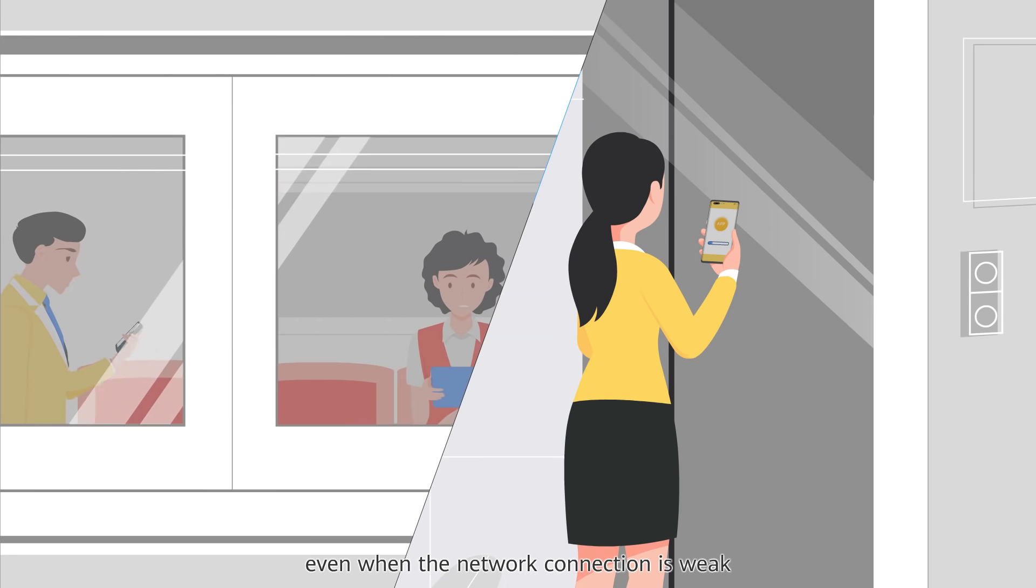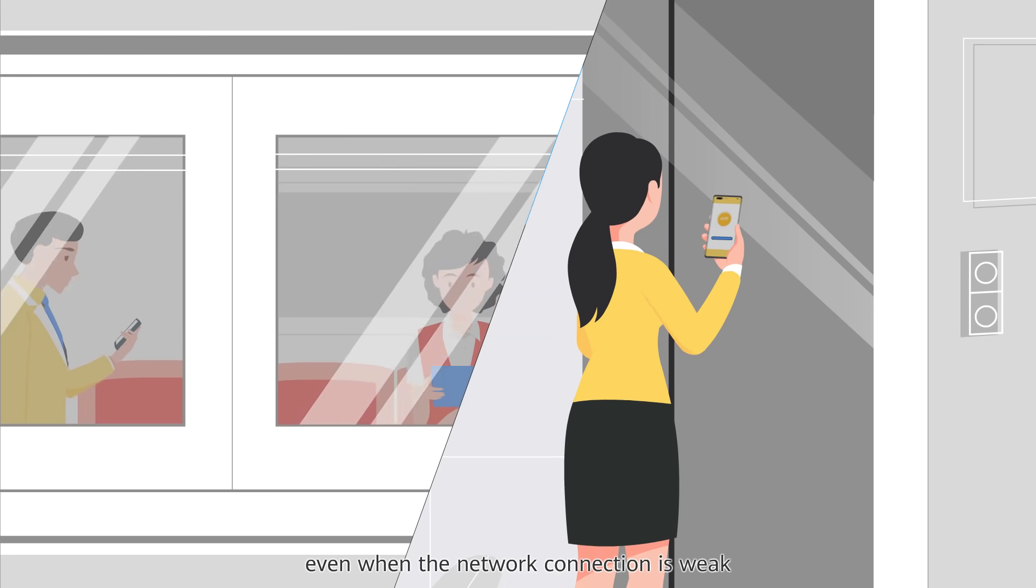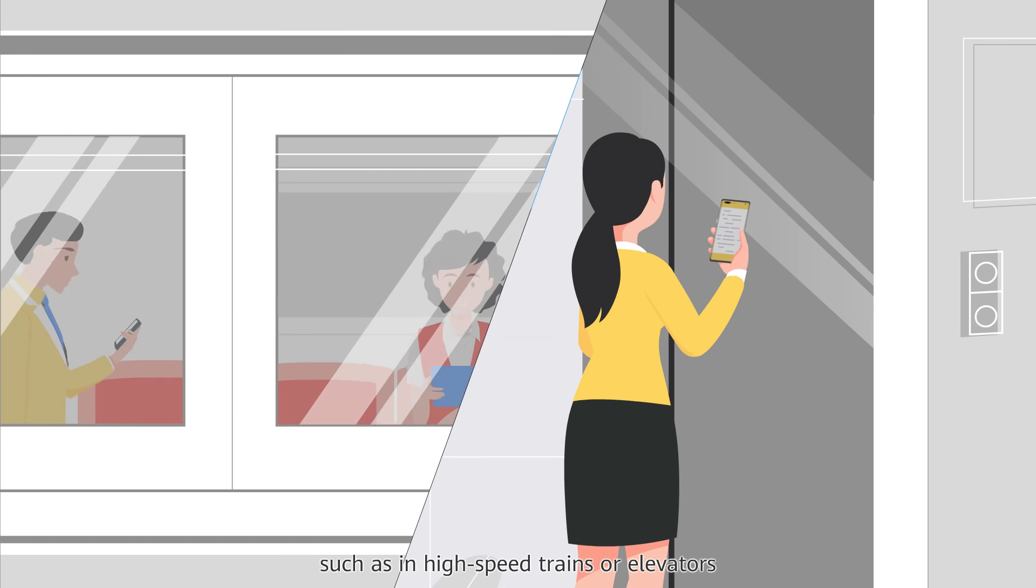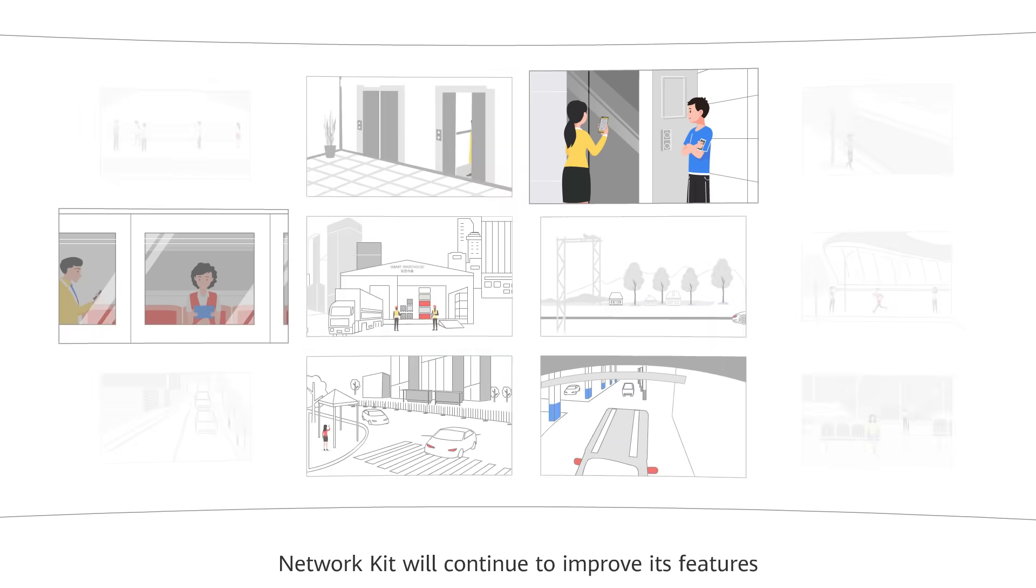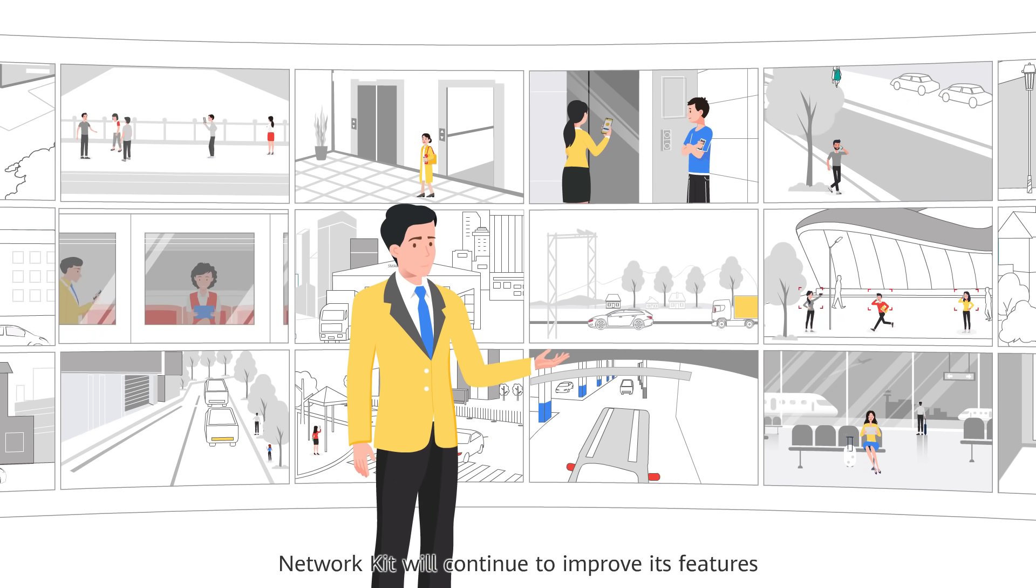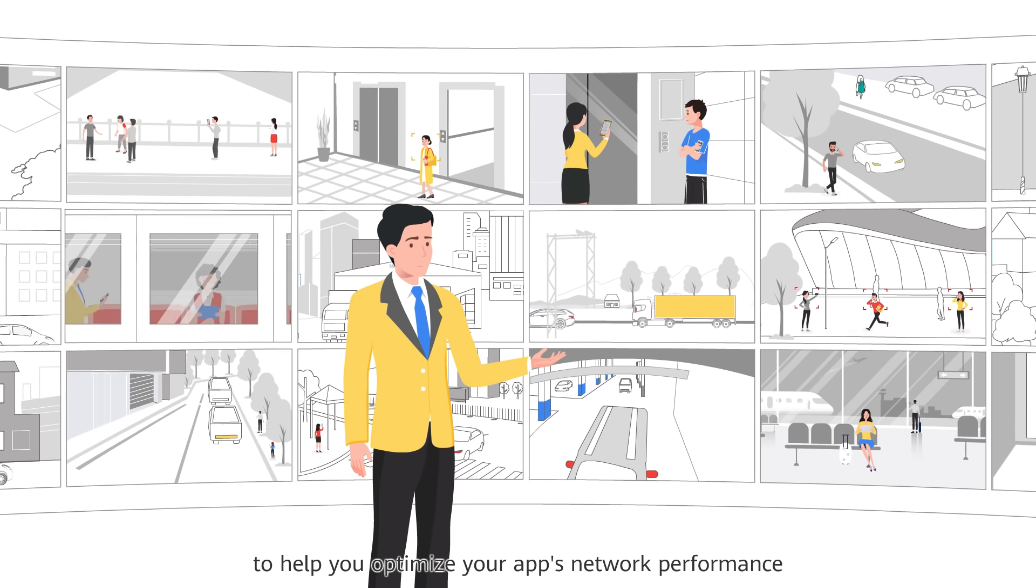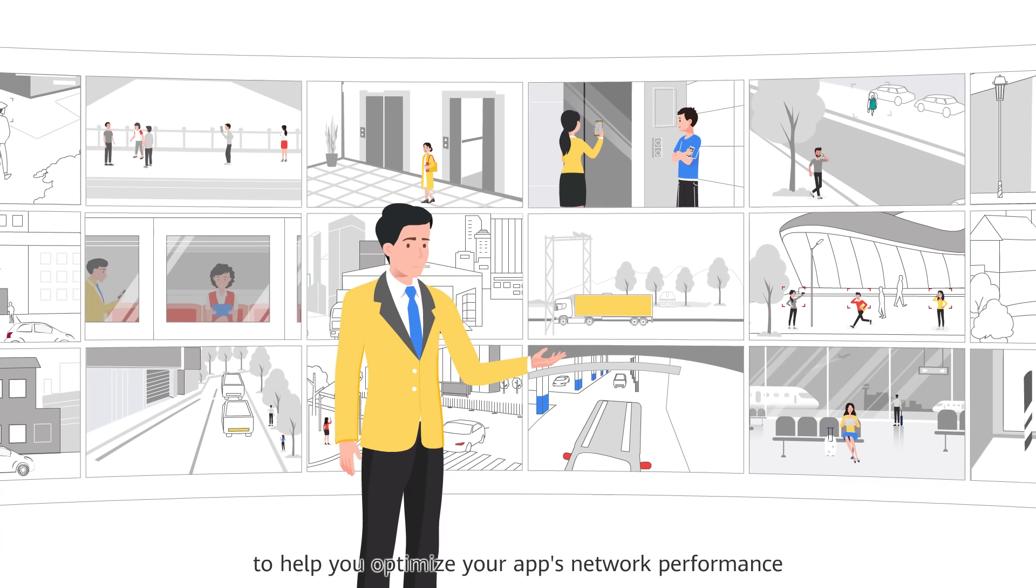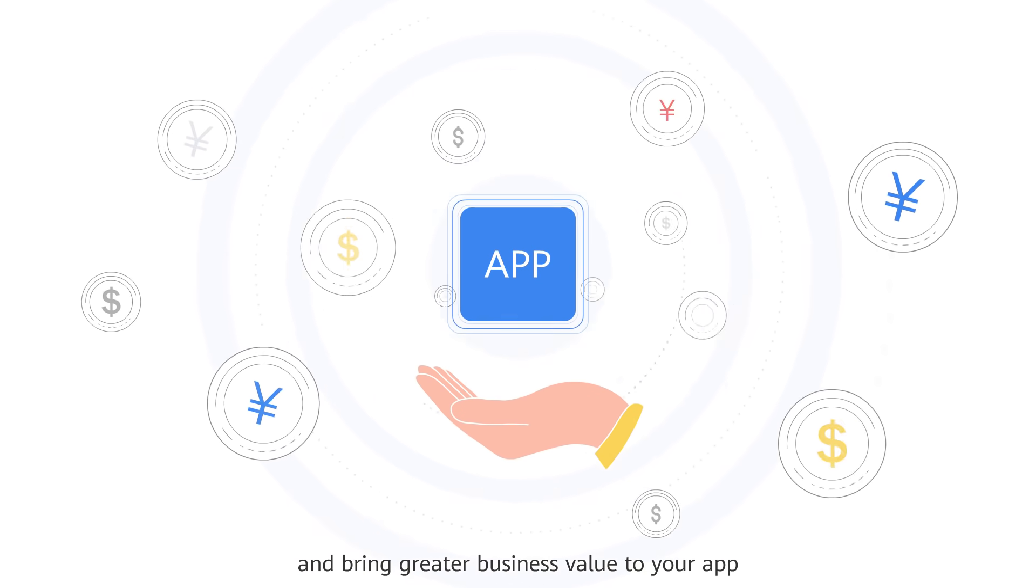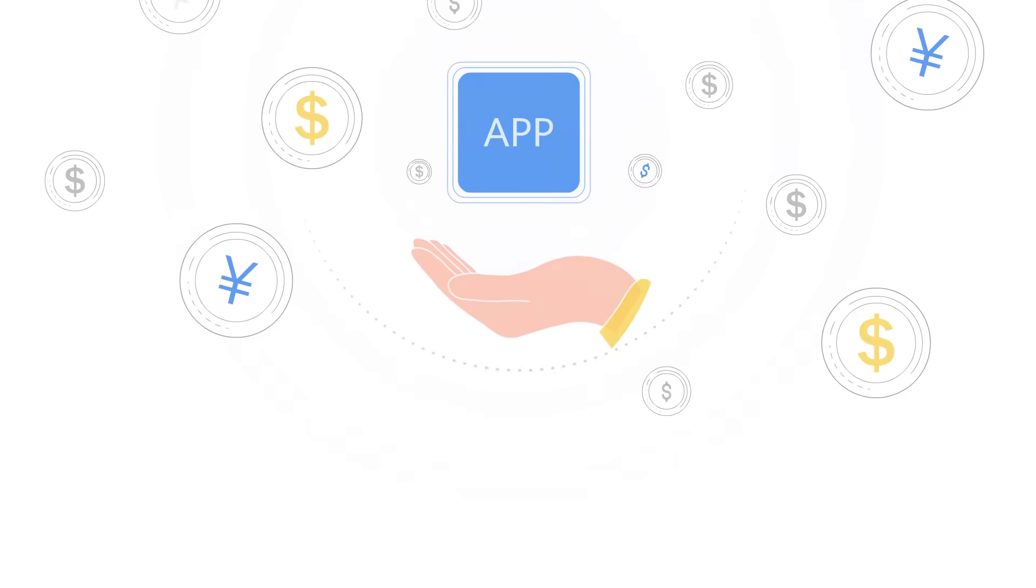Even when the network connection is weak, such as in high-speed trains or elevators, Network Kit will continue to improve its features to help you optimize your app's network performance and bring greater business value to your app.